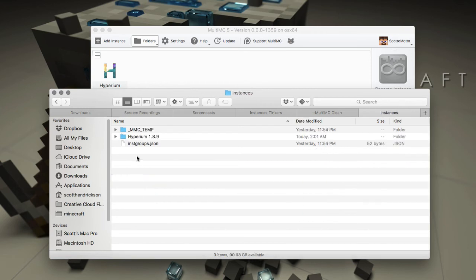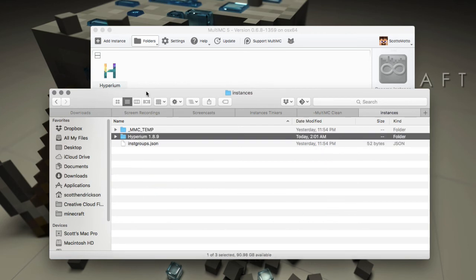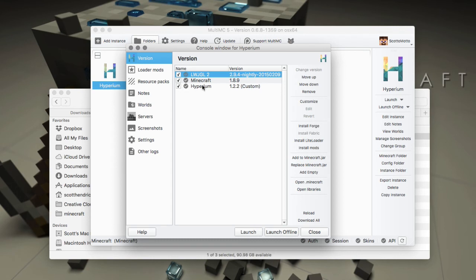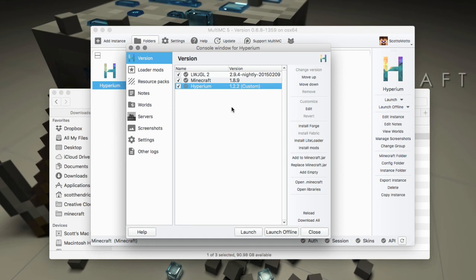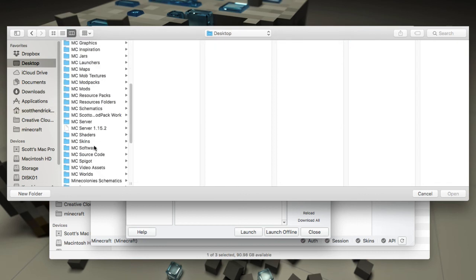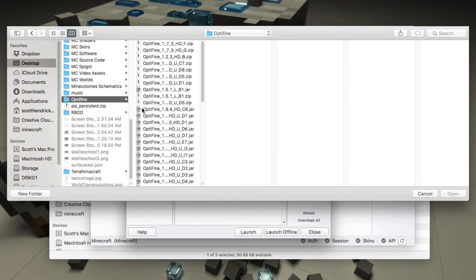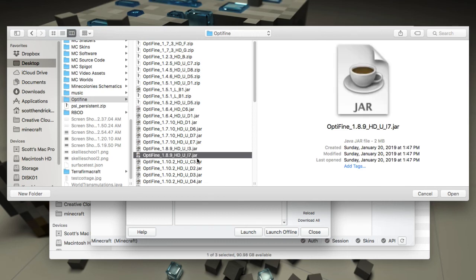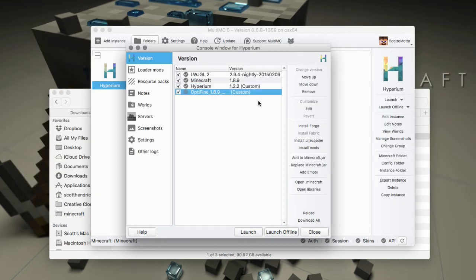Open Instances and there it is — Hyperium 1.8.9, right there in the window. Edit Instance and there it is: Minecraft and Hyperium. If you wanted to add OptiFine manually, choose 'Add to Minecraft Jar' and browse for your OptiFine version. L5 is the newest one; select it and that would work fine.